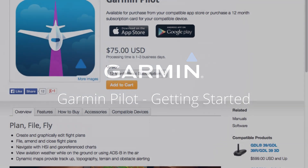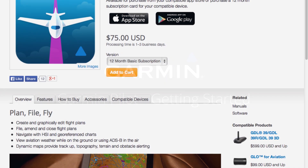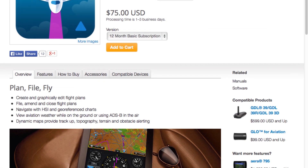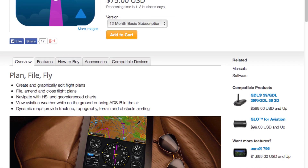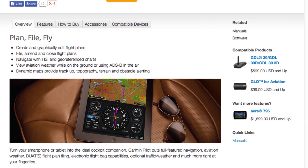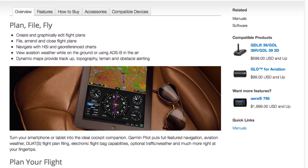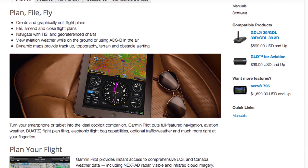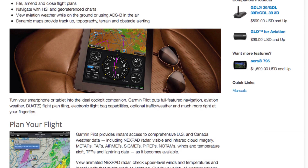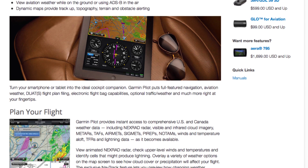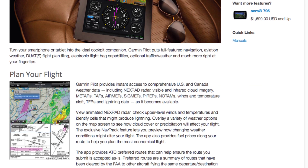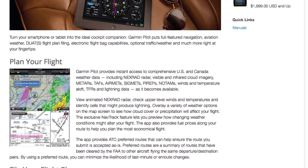Hi, this is Brett with Garmin, and in this video we're going to do a quick overview of Garmin Pilot. Garmin Pilot is a comprehensive suite of aviation tools that makes it easy for you to plan, file, and fly. Now that you have installed Garmin Pilot, let's get familiar with the application.